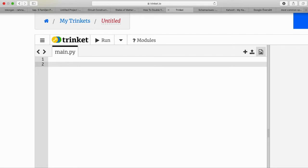This example is about the most popular sports checker. We have three popular sports, and the user enters a sport and sees if the sport they entered is one of the most popular sports in the world. We begin by commenting, and in Python we begin commenting with a hash or number sign.